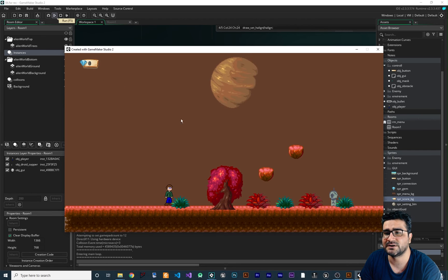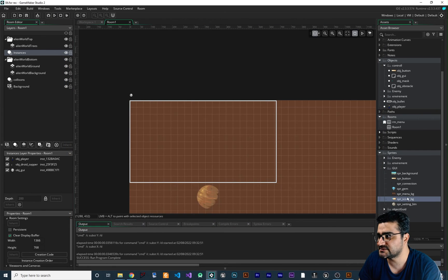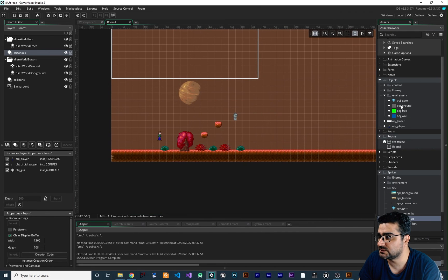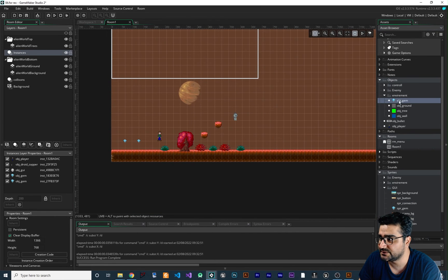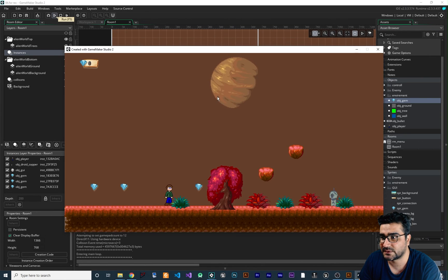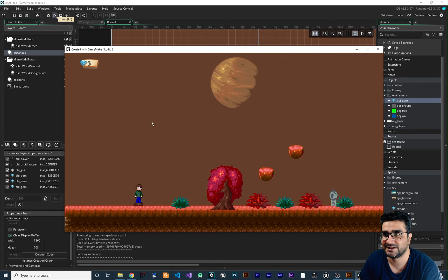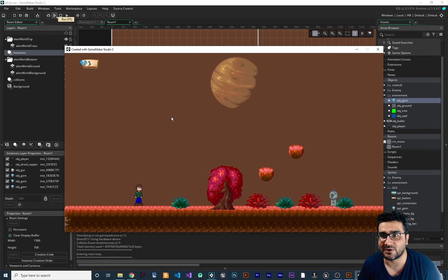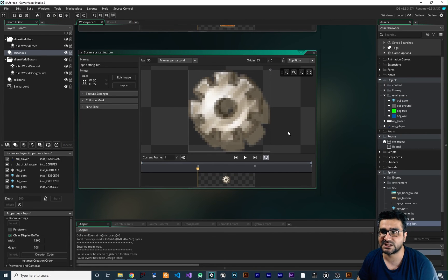Let's add some gems to our game — one here, another here, and another here. Let's run the game to see if it's working. It is working — two, three — you can see our gem count is working correctly.